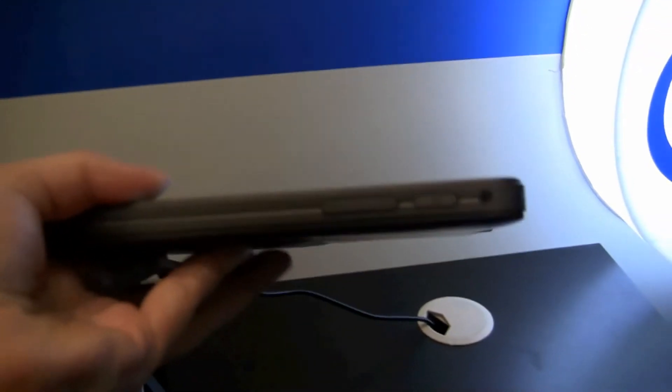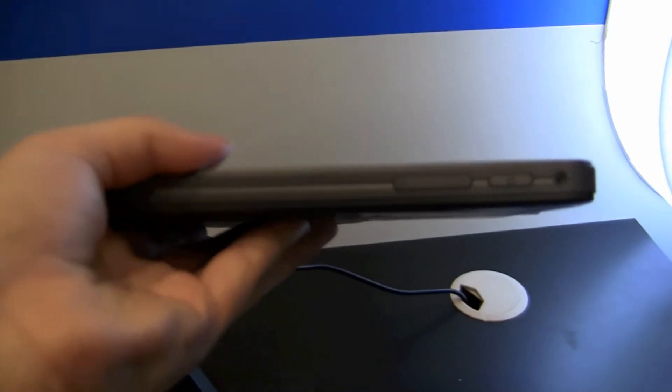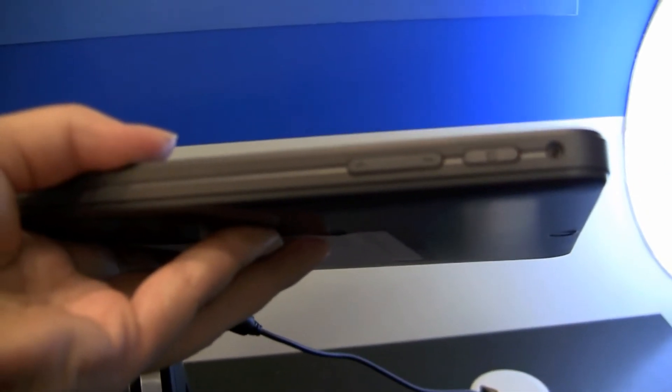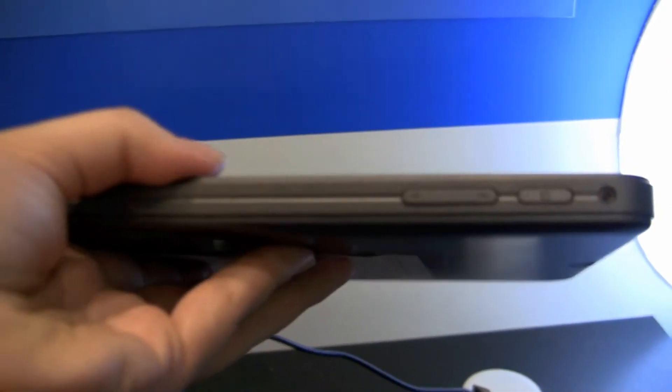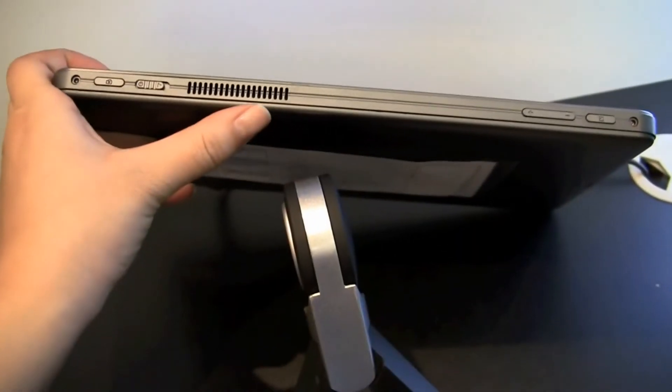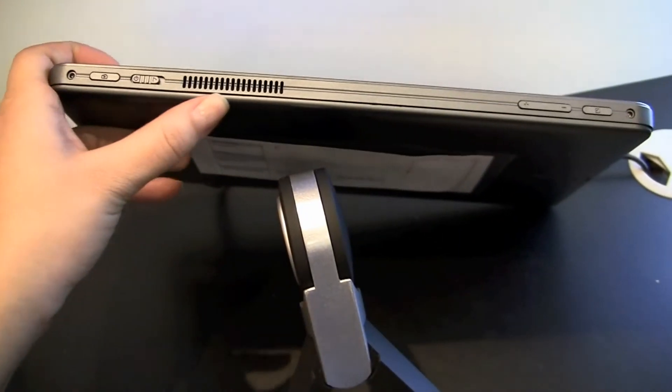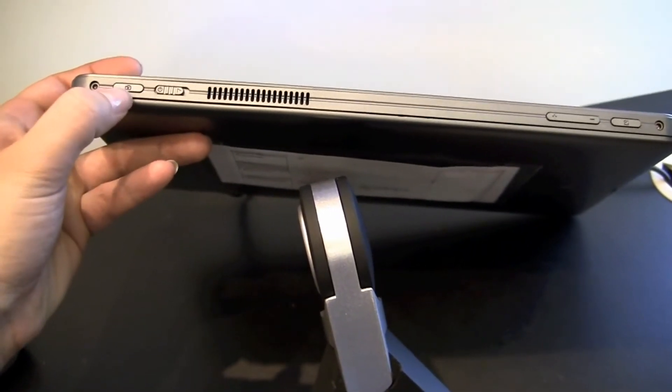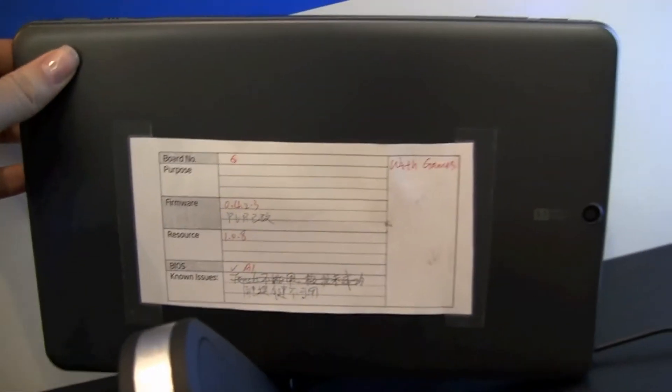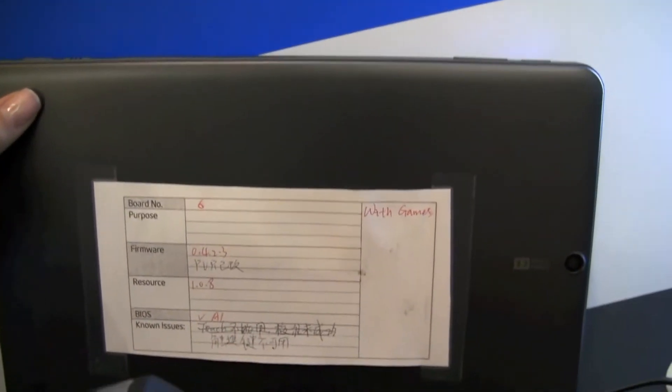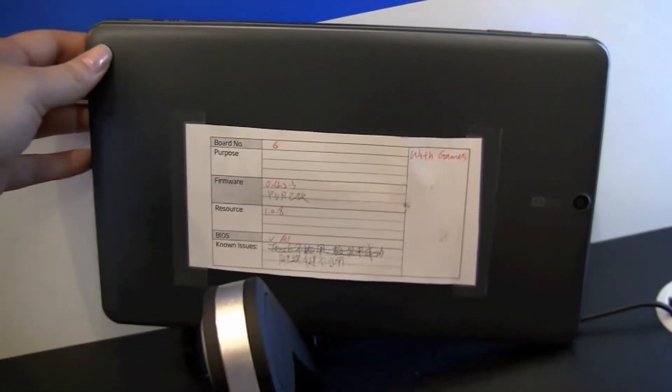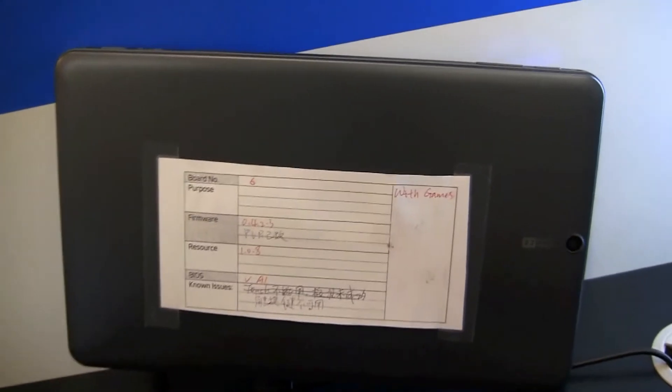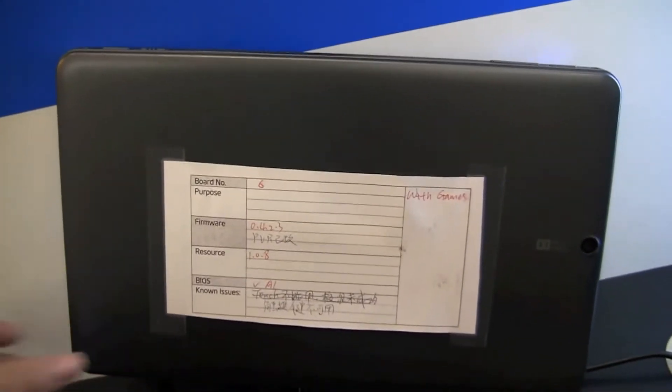So we have a speaker right there. Around the top, I believe that is an accelerometer. We have the volume lock right there. Here we have the heat vent. Here we have the power on. Here we have the camera for the 3.2 megapixel camera that we are seeing behind right there.